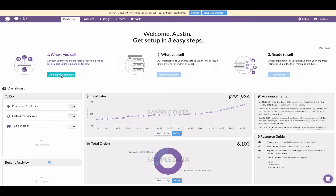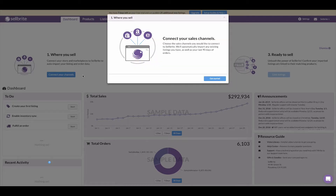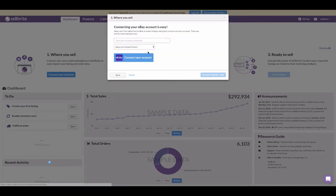Let's go through this in detail. Step one: connect your channels. Click the 'Connect Your Channel' button under step one — where you sell. A pop-up appears with information about this step. One thing to note: once you connect your channel, Sellbrite will import the listings from that channel and attempt to download your channel's historical order data for the last 90 days. Not all channels provide historical orders, but most do. You can connect your channels in any order.